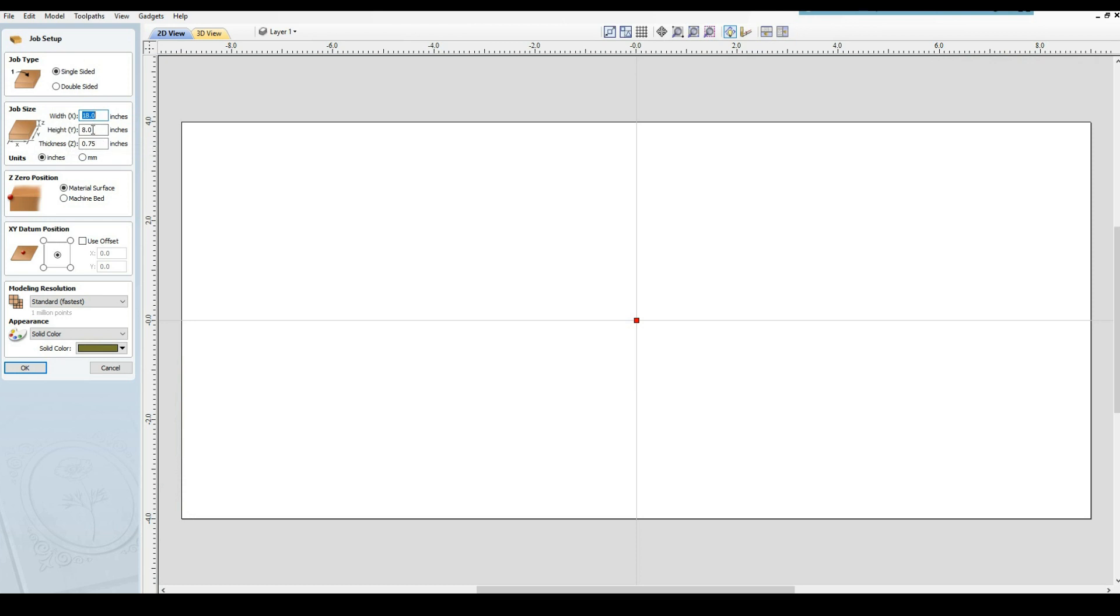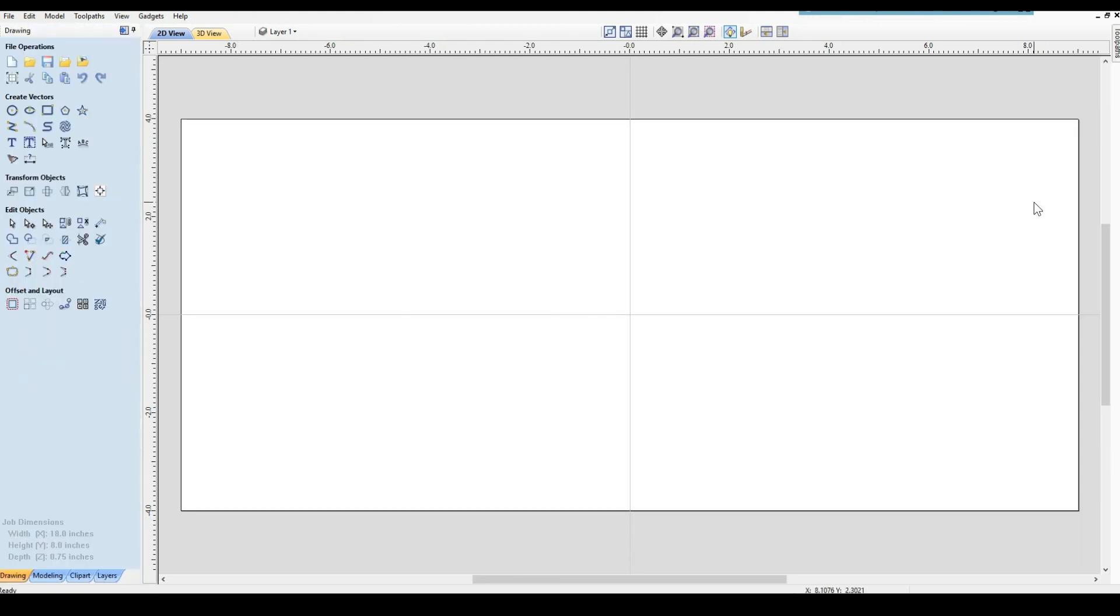We want 18 by 8, three quarters of an inch thick, single-sided. We're on the material surface and our XY datum is in the middle, so it's right in the middle here. So we'll say OK. Now we've got our flat piece stock. We've got to start making our holder.